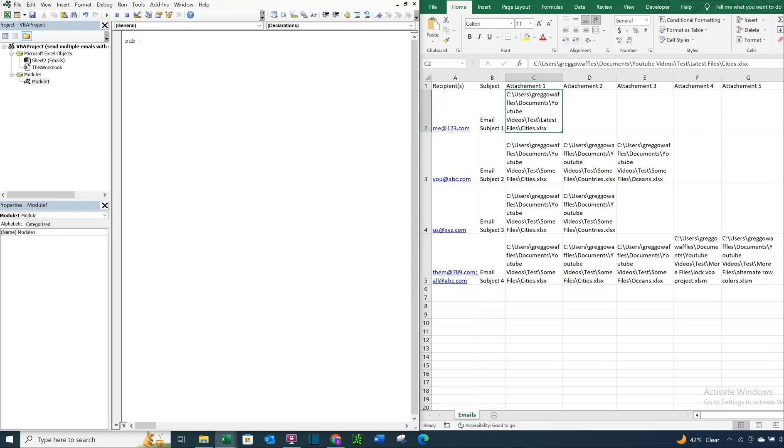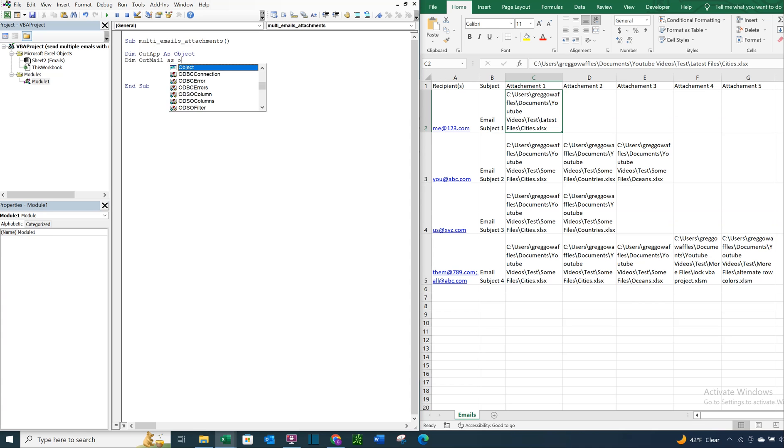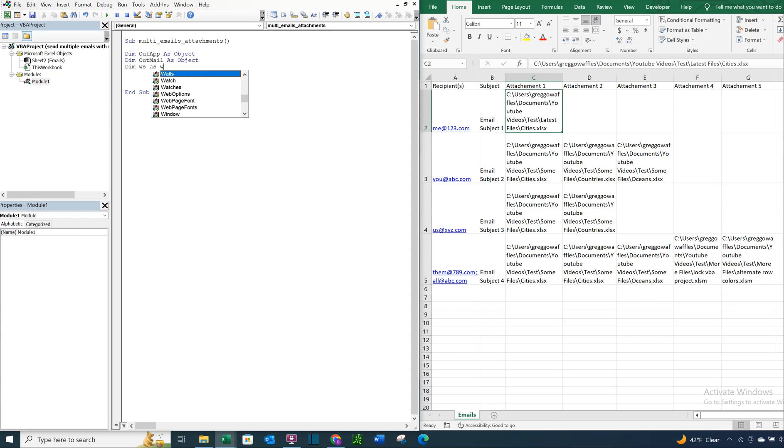So let's go ahead and get into our code. Let's call this sub multi-emails-attachments, and we'll declare our variables. We're going to have out app as object, out mail as object.